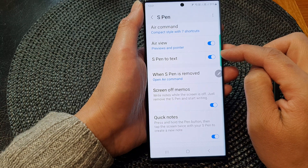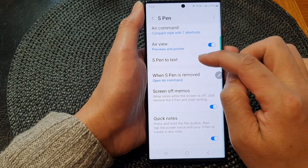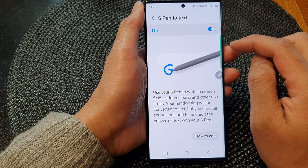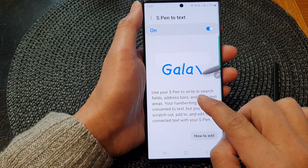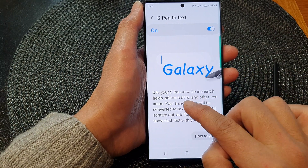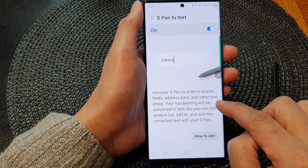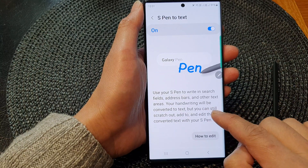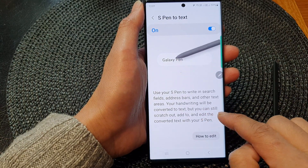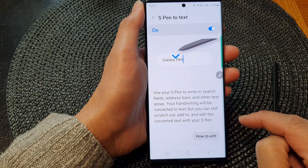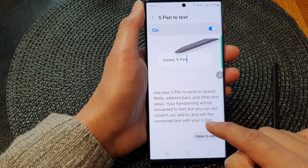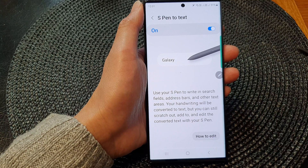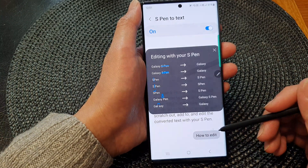For more information on how to use this feature, you can tap on the left hand side panel. It says that you can use your S Pen to write in search fields, address bars, and other text areas. Your handwriting will be converted to text, but you can still stretch out, add to, and edit the converted text with your S Pen. It even shows you how to edit it.